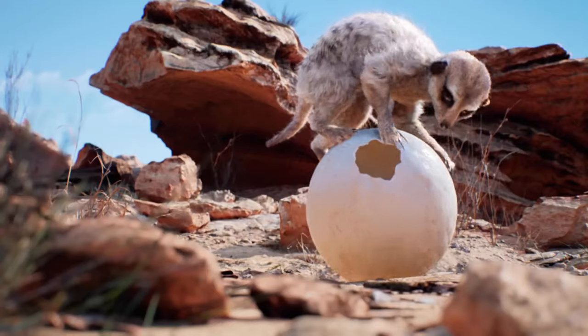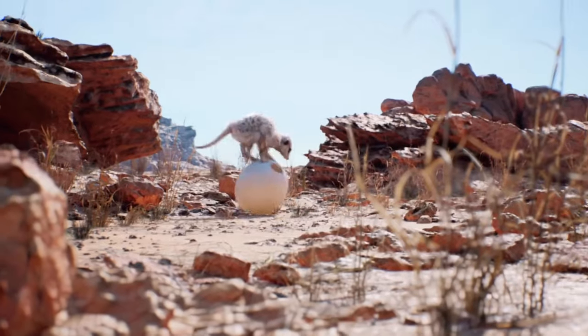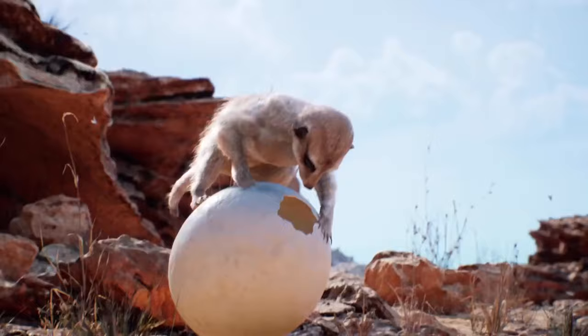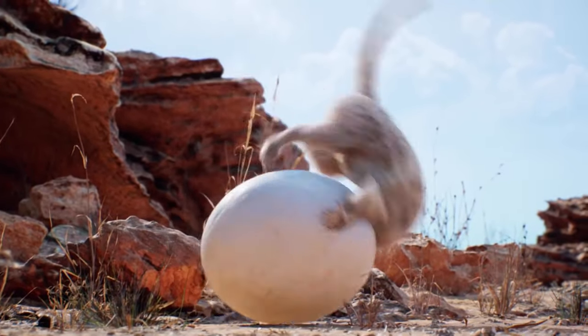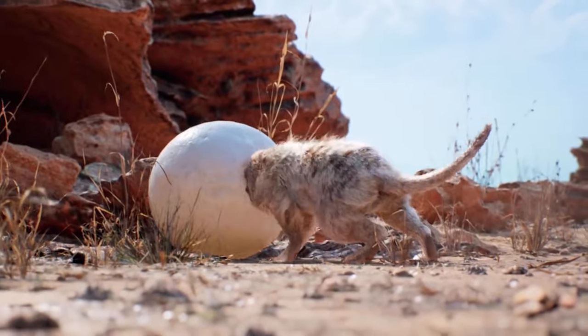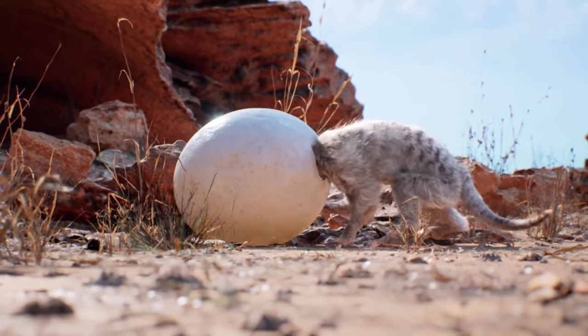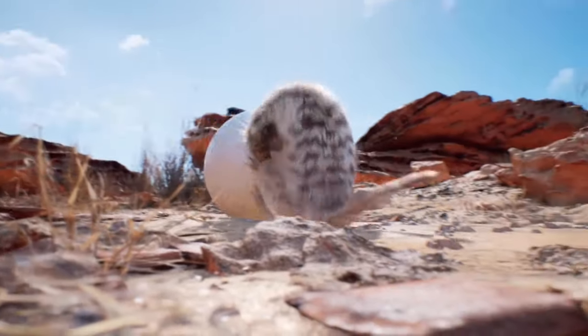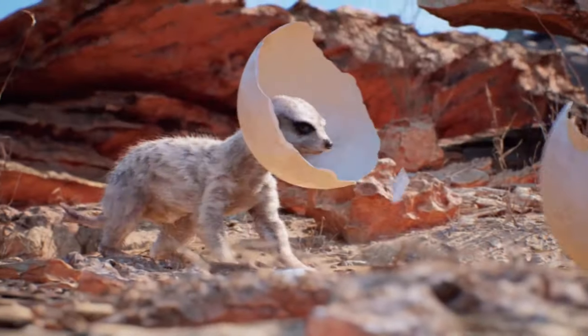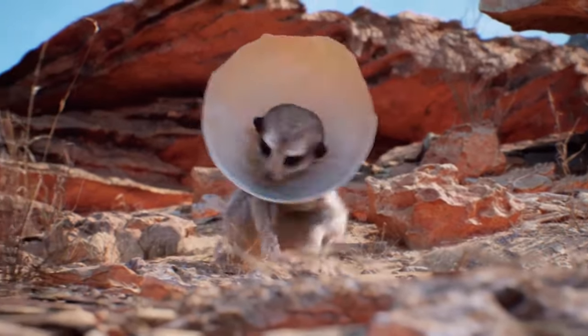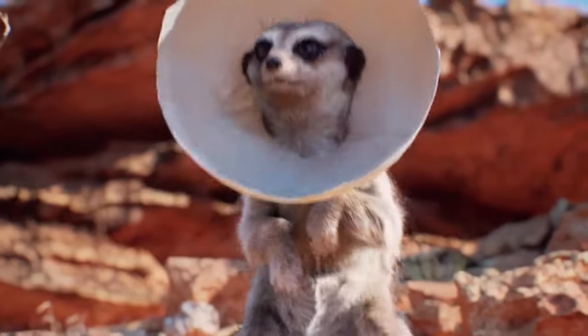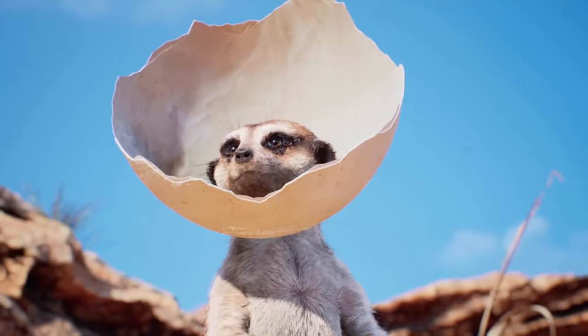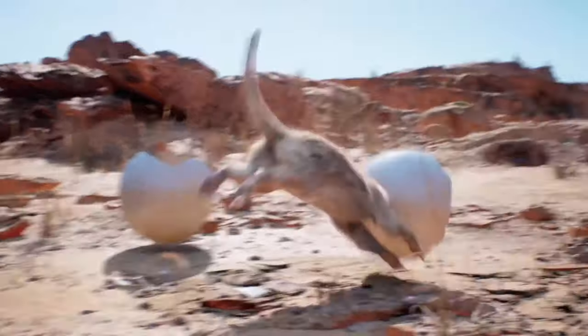When Unreal came out with their strand tool, I was pretty excited. Weta was really excited as well, and Epic had asked us to partner with them in the development of that tool. This gave us a great opportunity to do an animated short with some furry characters, so we started the Meerkat project.